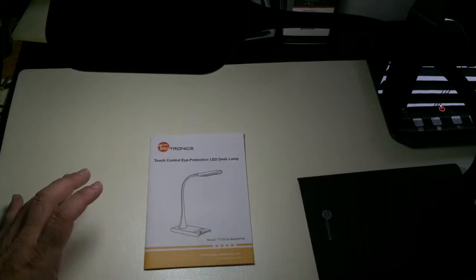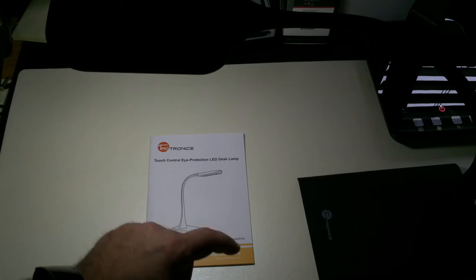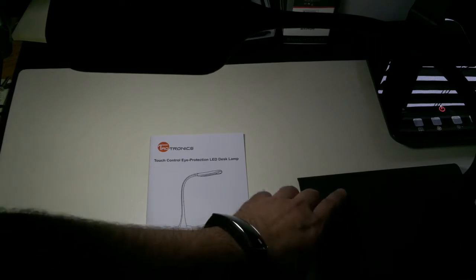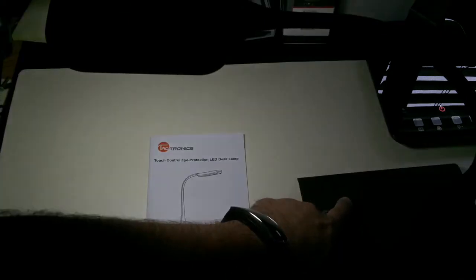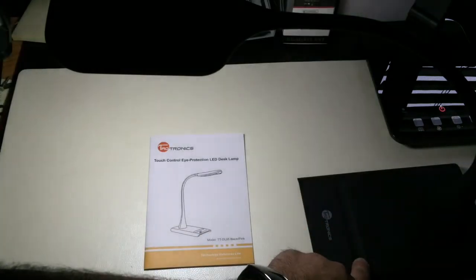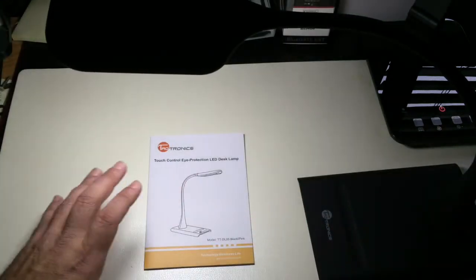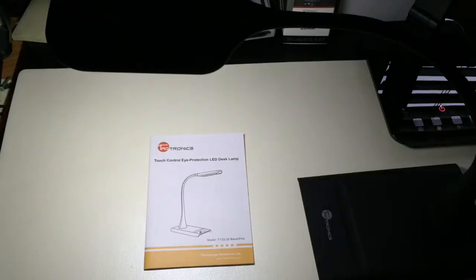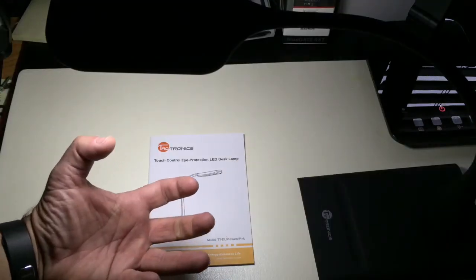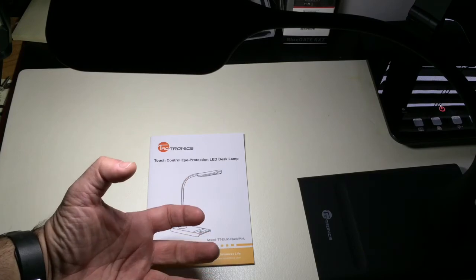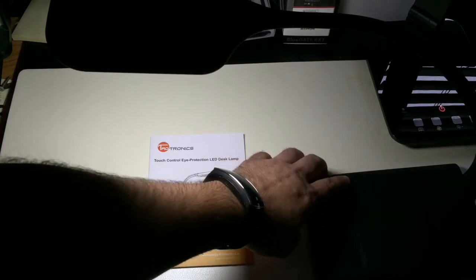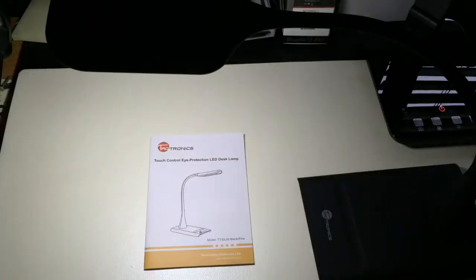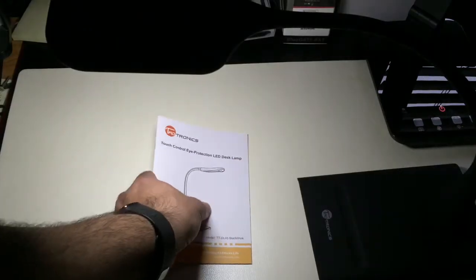So notice how it's not significantly bright because that was the last setting I had. So if I press and hold and swipe down, now this is the brightest setting. And now I turn it off. When I turn it on again, you'll notice that it's going to come back with the same level of brightness. Turn it off. And then I can turn it on. So a really nice lamp from TaoTronics. And remember, this is model TTDL05. And it's the black version.